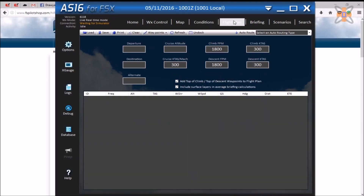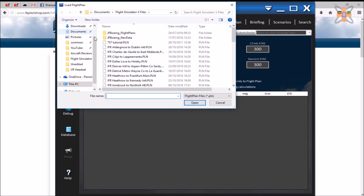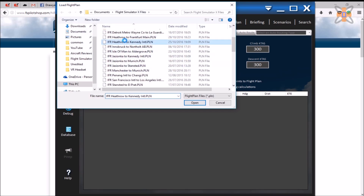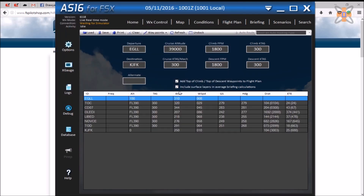The fifth tab is a flight planner, where the user can input their own flight information and waypoints. Flight plans can however be loaded from directly within the FSX flight planner.